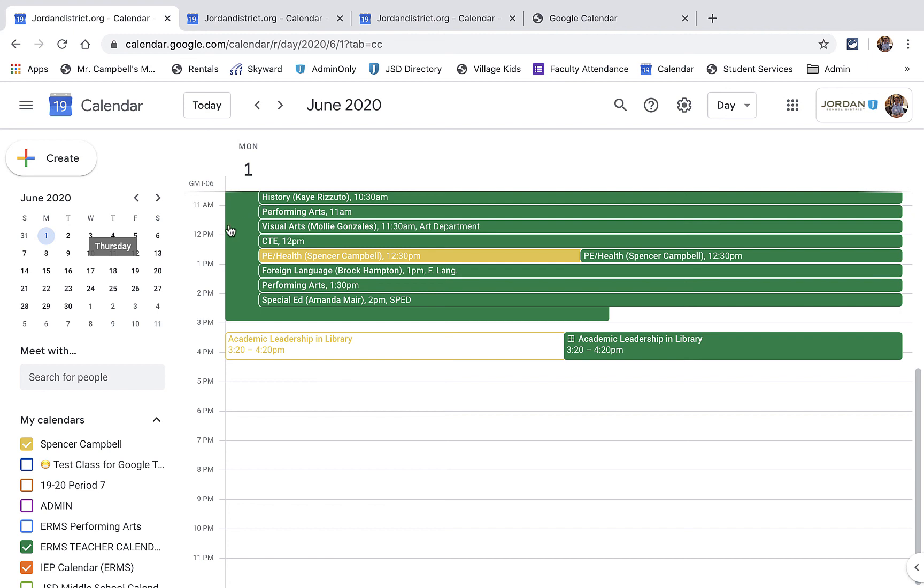Essentially, this is how you send the calendar invite out in Google Calendar. If this saved you time, energy, and frustration, I would love if you would like, share, and subscribe. If you're here, most likely it's because you're an educator. I love you, I appreciate you, and I'm glad that you're here.